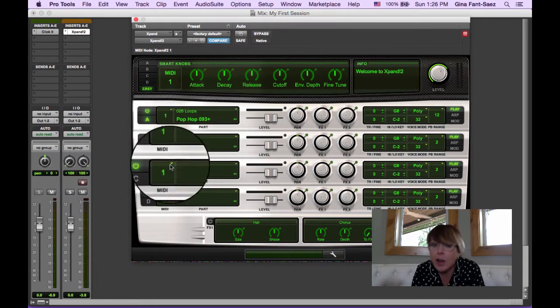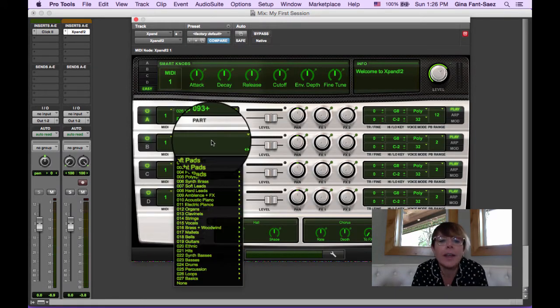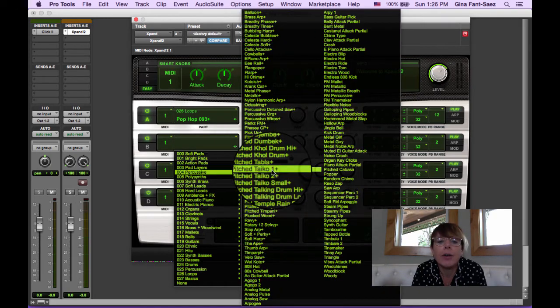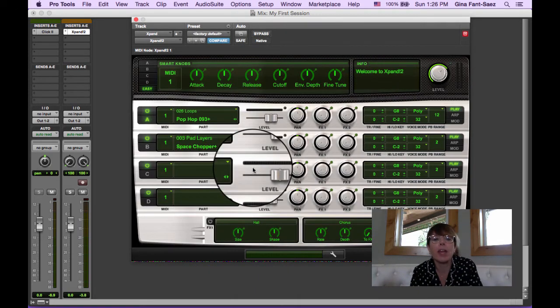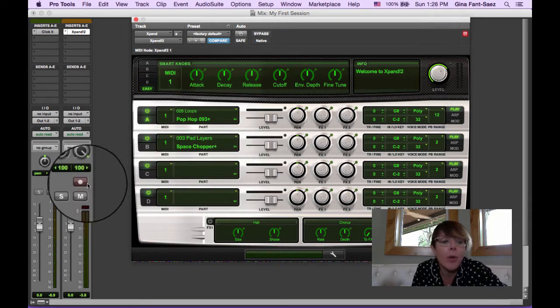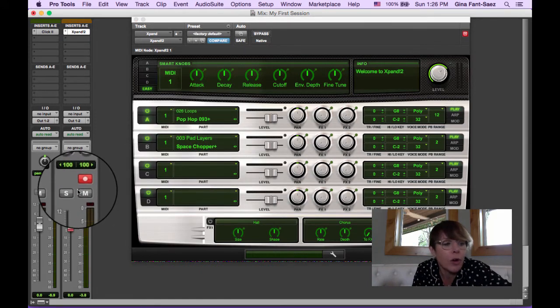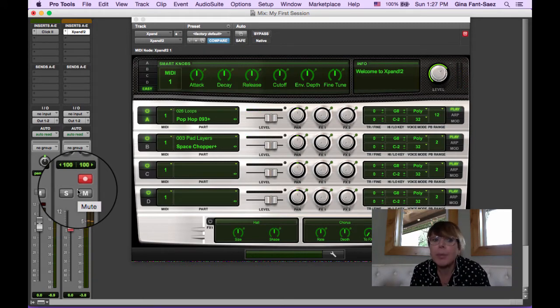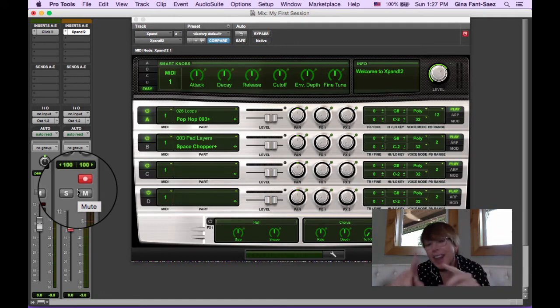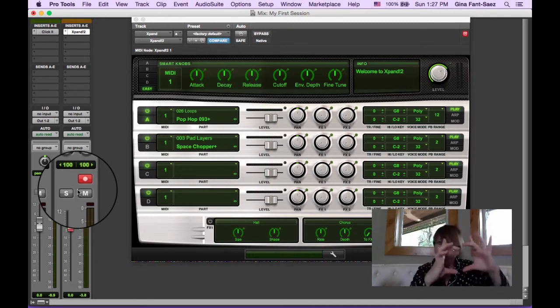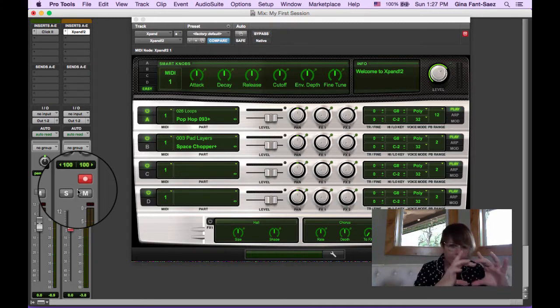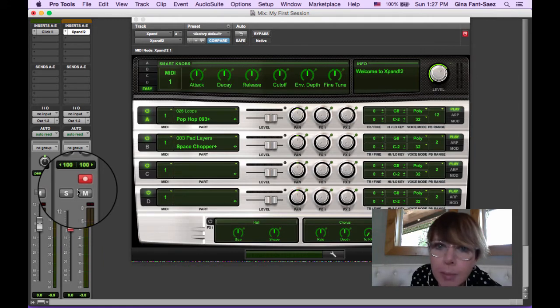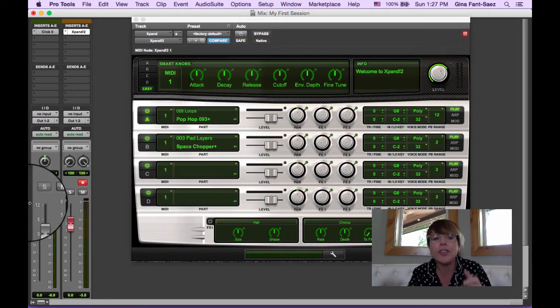As it stands, with everything on channel 1, if I went here and chose a pad layer or something - let's choose a pad, Space Chopper - and I went to my keyboard and put this track in record (you always have to put the MIDI track in record to hear it), see, now we've got the layer playing with the drum part, which is not what we want. If you had a TV that could play four different channels, you wouldn't want ABC here, CBS here, NBC here all playing on top of each other on the same screen because you couldn't see anything, right?